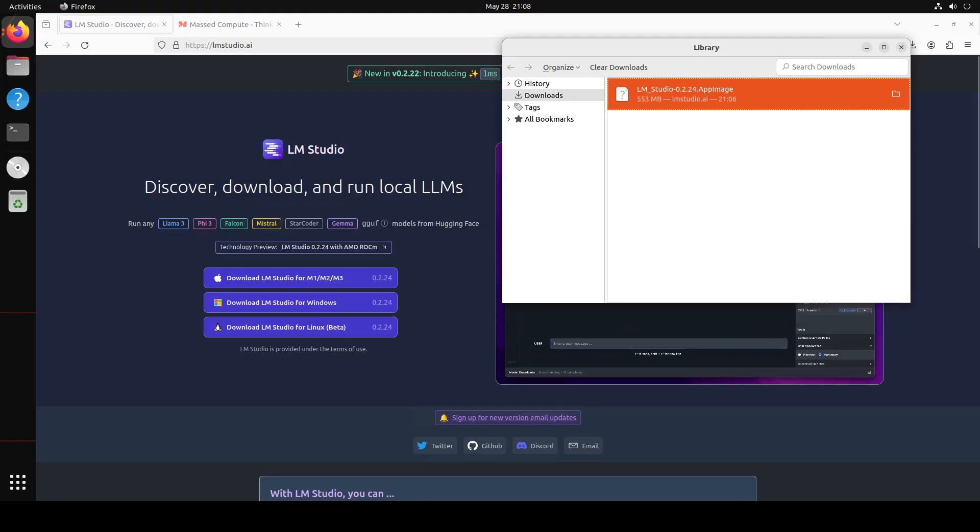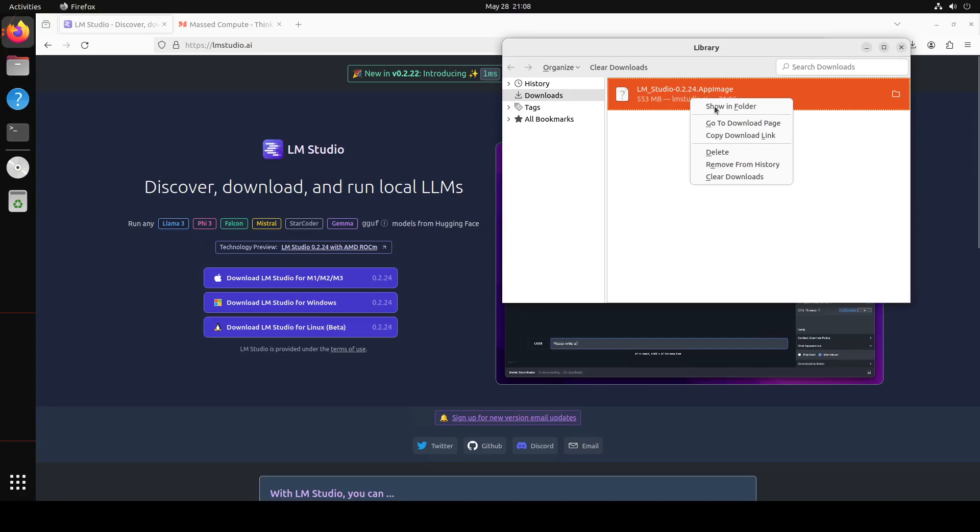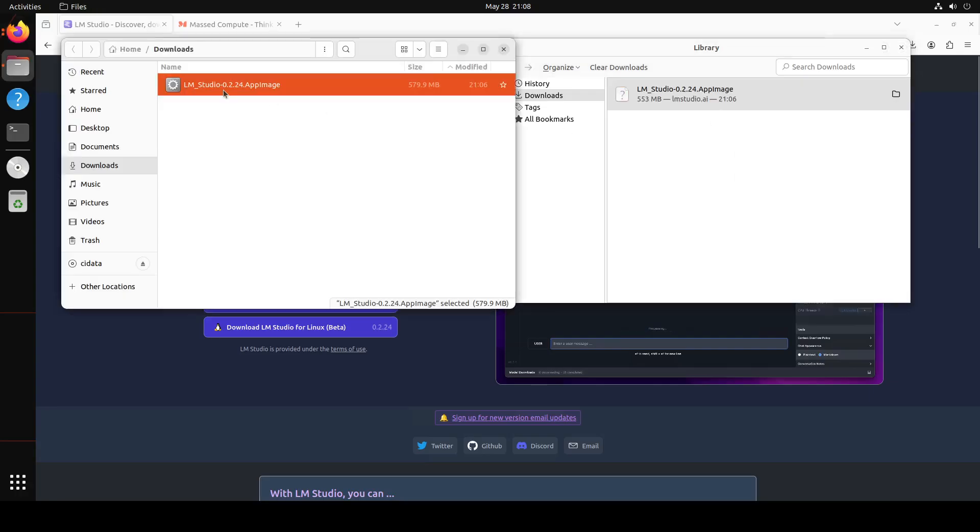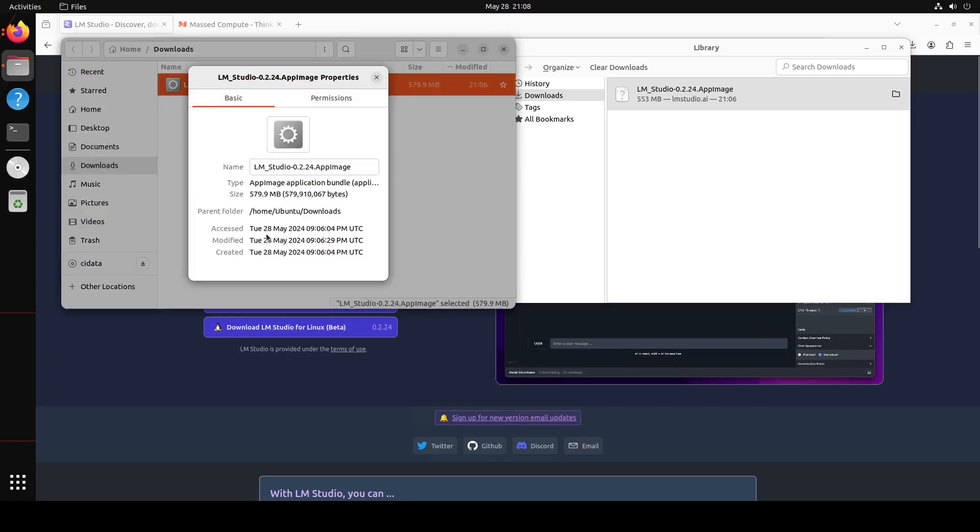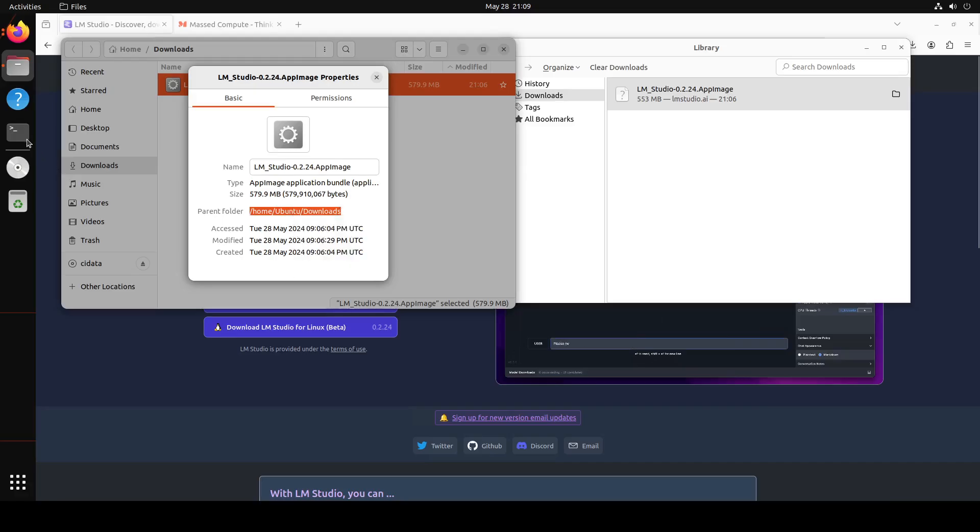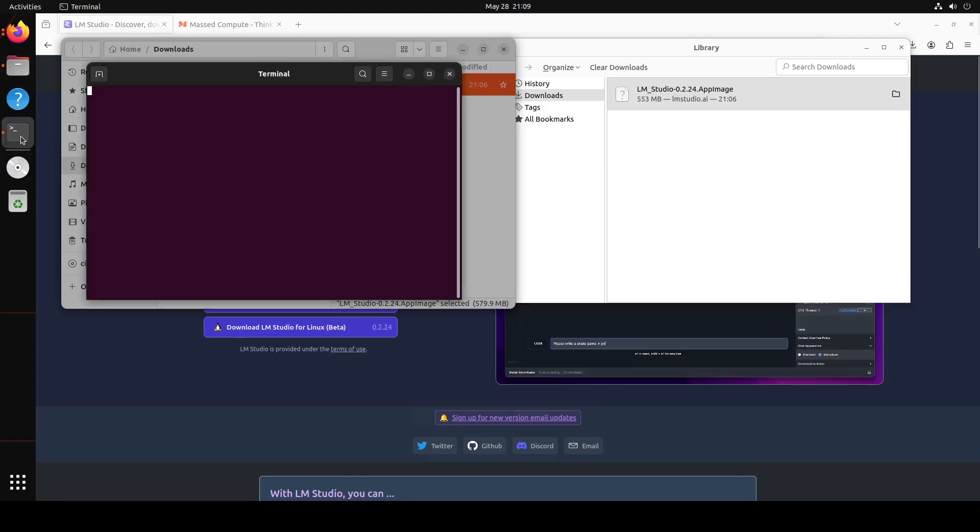So here you see that LM Studio is now downloaded with an AppImage. Now in order to install it, first right click on it and then you can just say 'Show in folder', and this is being shown in the folder. Now from here, right click again, Properties, and then just grab this path which is home/ubuntu/downloads. And then on the left hand side, just click on this terminal window.